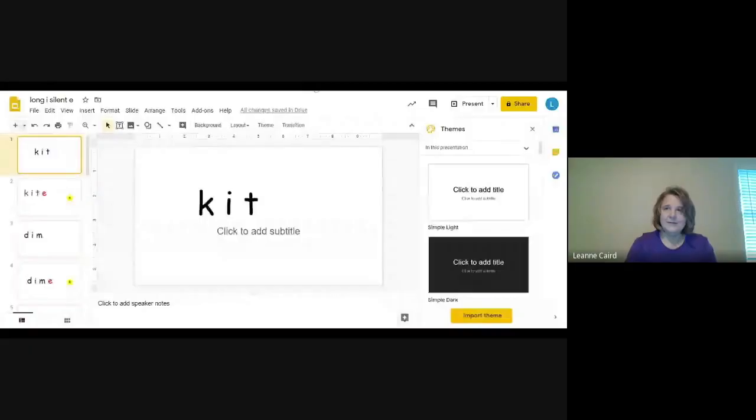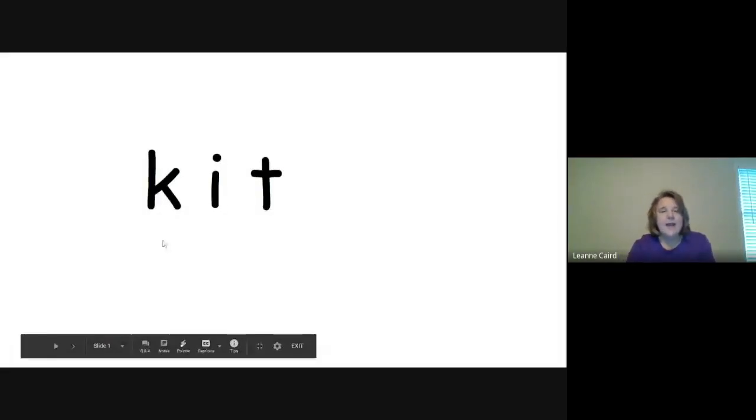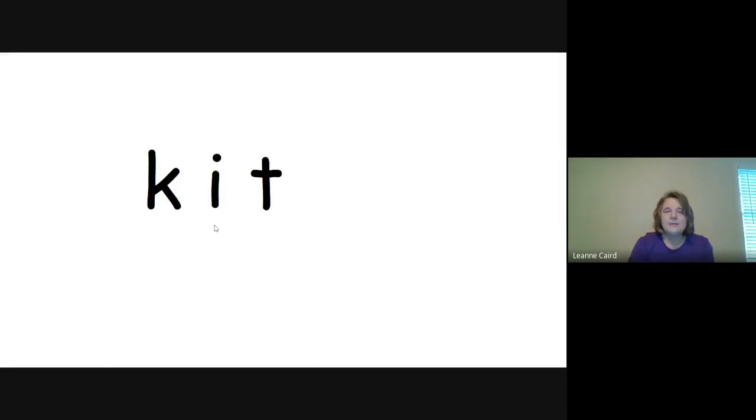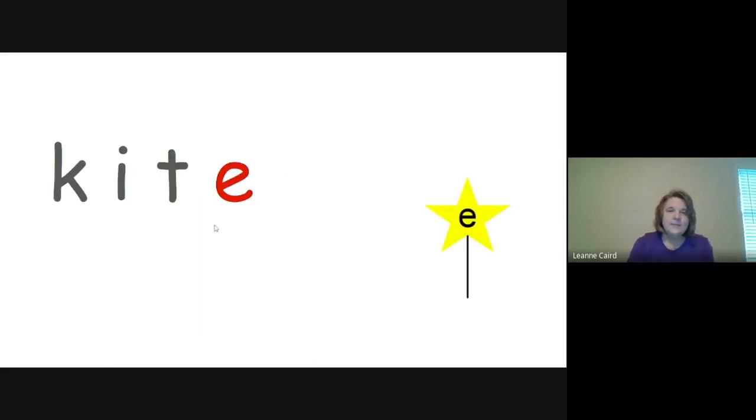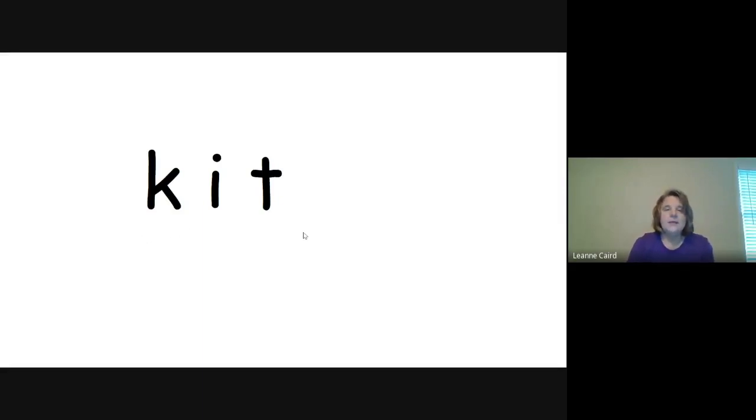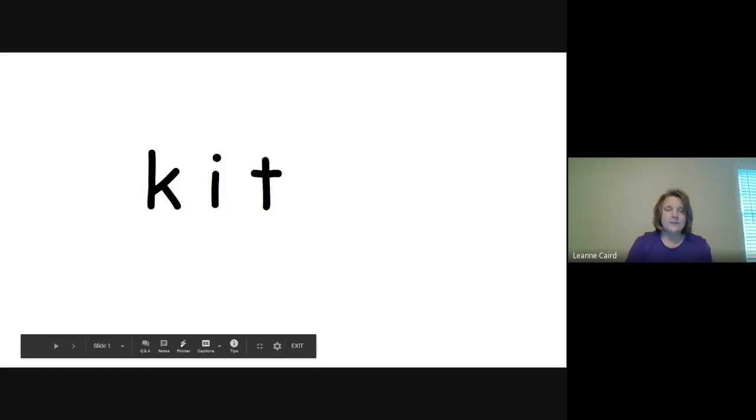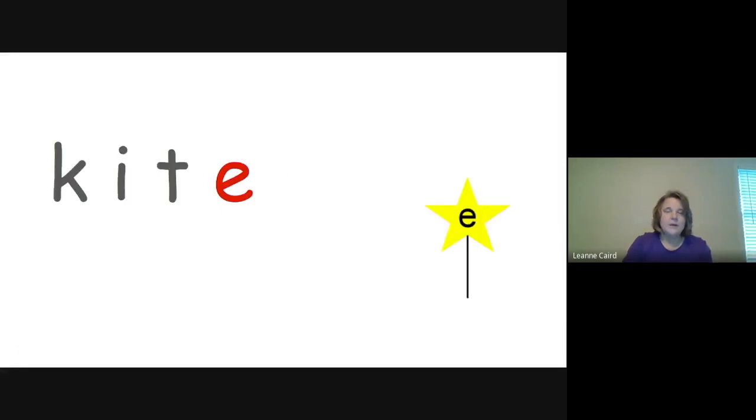All right, so our first word is K-I-T. It just has one vowel in it, so that means it's a short vowel sound. K-I-T, kit. Can you say that with me? Kit. Super. Let's go to the next one.